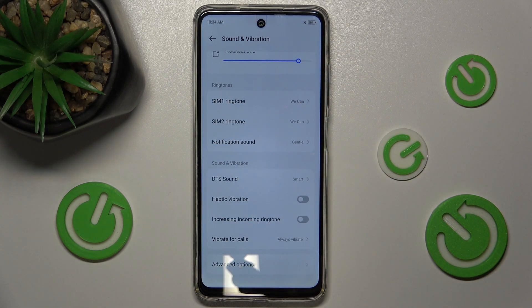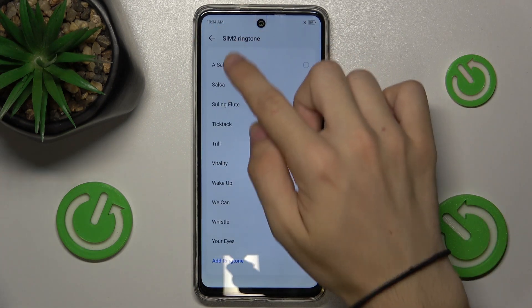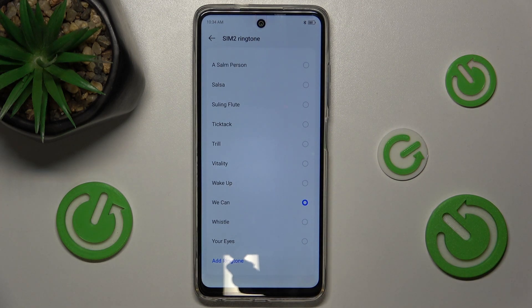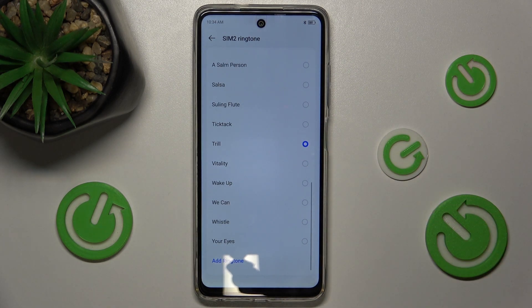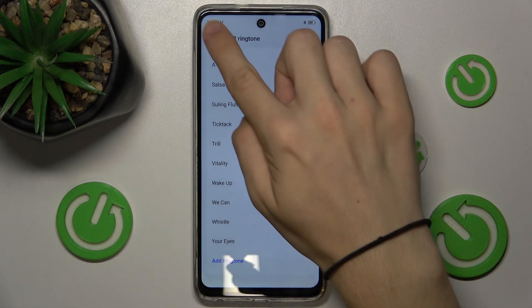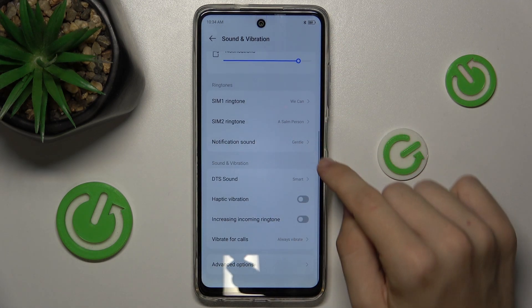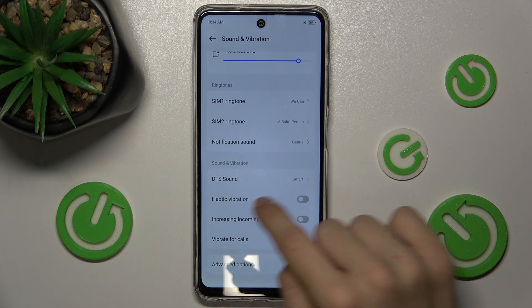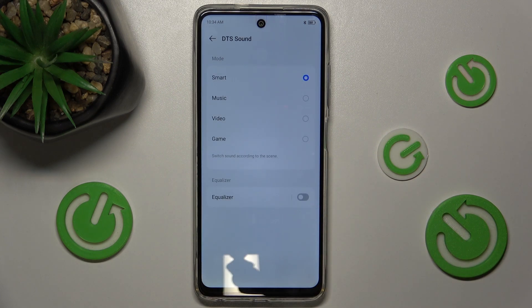You can change ringtone sounds for SIM 2 or notifications. Let's set the SIM 2 ringtone — for example, this one or this one. You can also change the DTS sound mode.